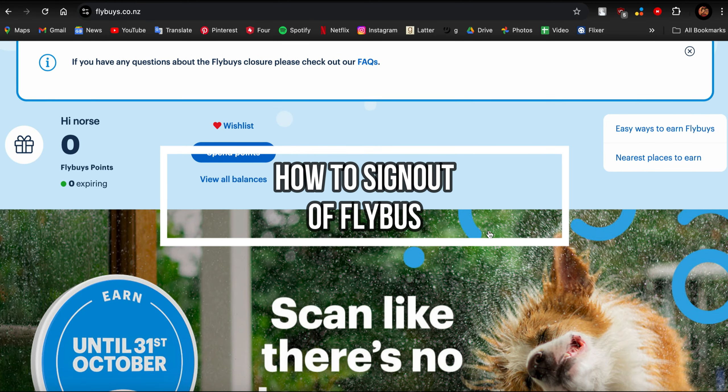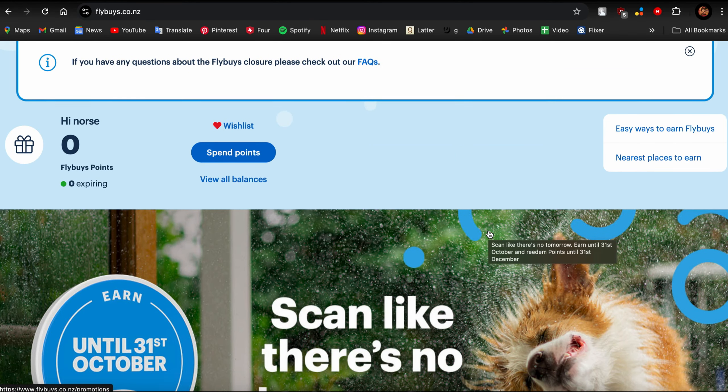Hello guys, welcome back to our channel One2Steps. In this video, I'm going to be teaching you how you can sign out of your Flybuys account.